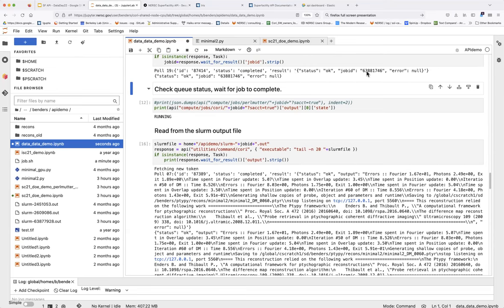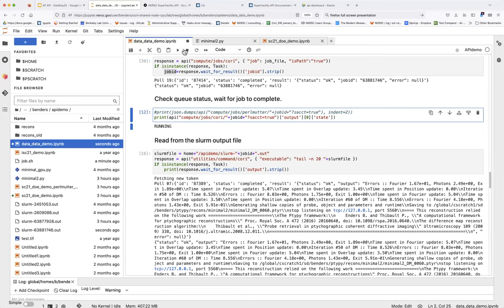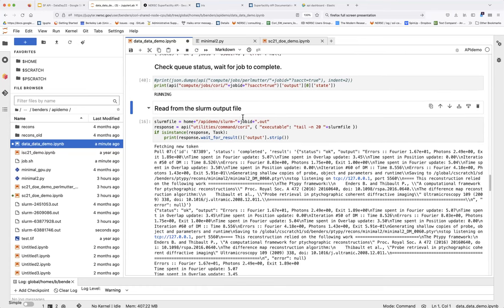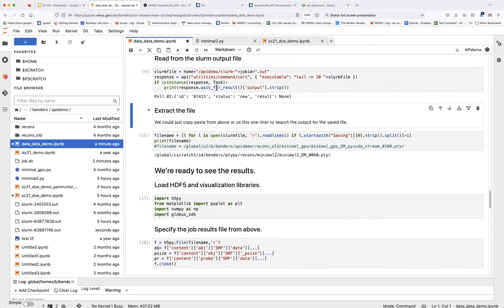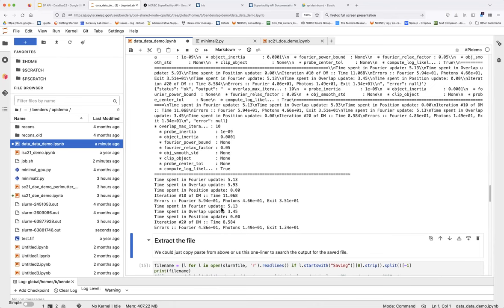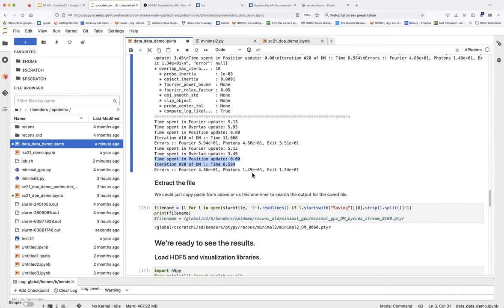It's been submitted — we got a job ID back, which we save from the response and use to query how the job is doing. If you look at the left, you can see the Slurm output file has popped up, so the job is actually running now. You can also check by querying the compute jobs endpoint with the job ID. You can tail the output using the command endpoint to look at the Slurm output file — since this is a command it will be asynchronous again, so we poll it. There you go — the job has started; this is a topography code running, showing iteration after iteration.